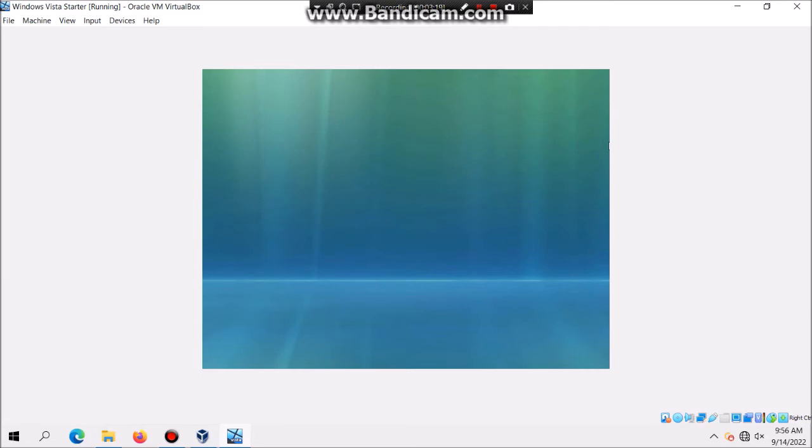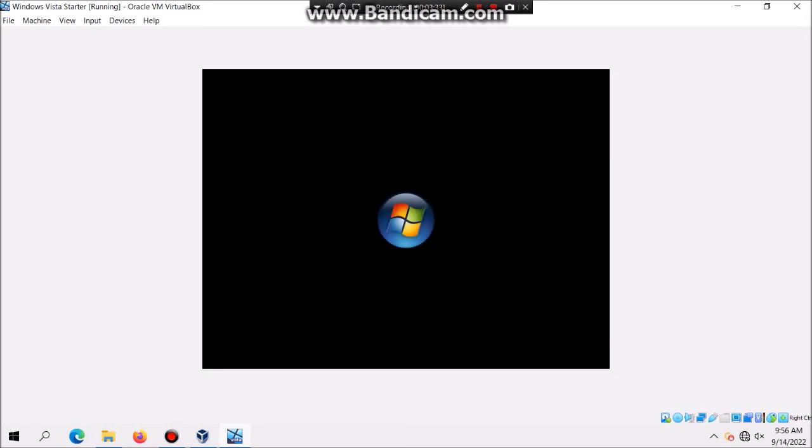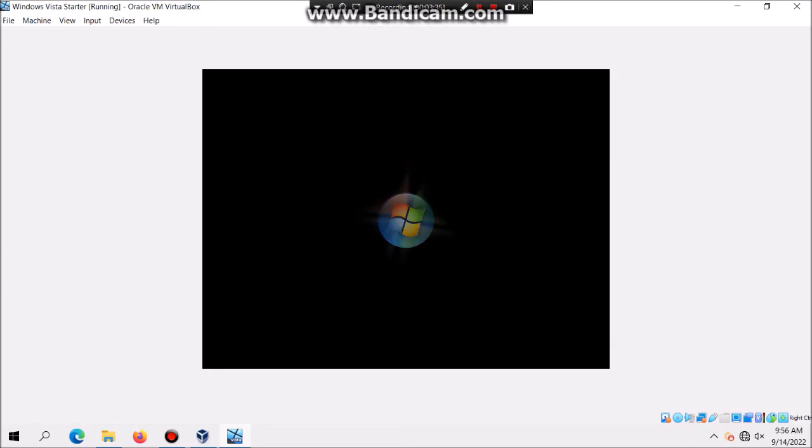This might take some time but you don't see the actual performance in this one. Windows Vista Starter is basically like a bit of a lighter version of Windows that's used on cheap laptops.